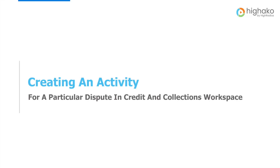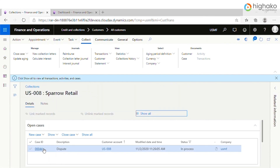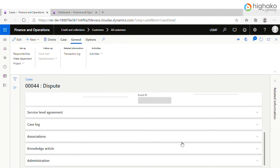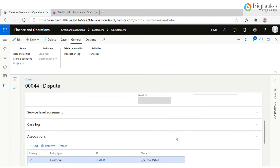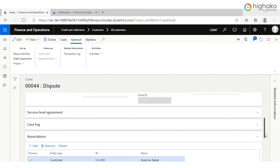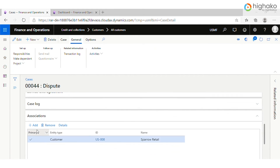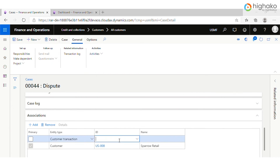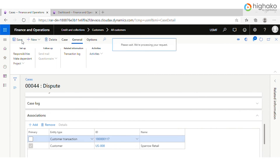Let us proceed on how we can create an activity for a particular dispute in the credit and collections workspace. First, click on the case ID of a particular customer to create an activity. I am taking an example of Sparrow Retail. Here, the customer will get associated but not the transaction. So to add a specific transaction to this case, click on Add, then select Customer Transaction, and give the ID of that particular customer transaction. Then click on Save.